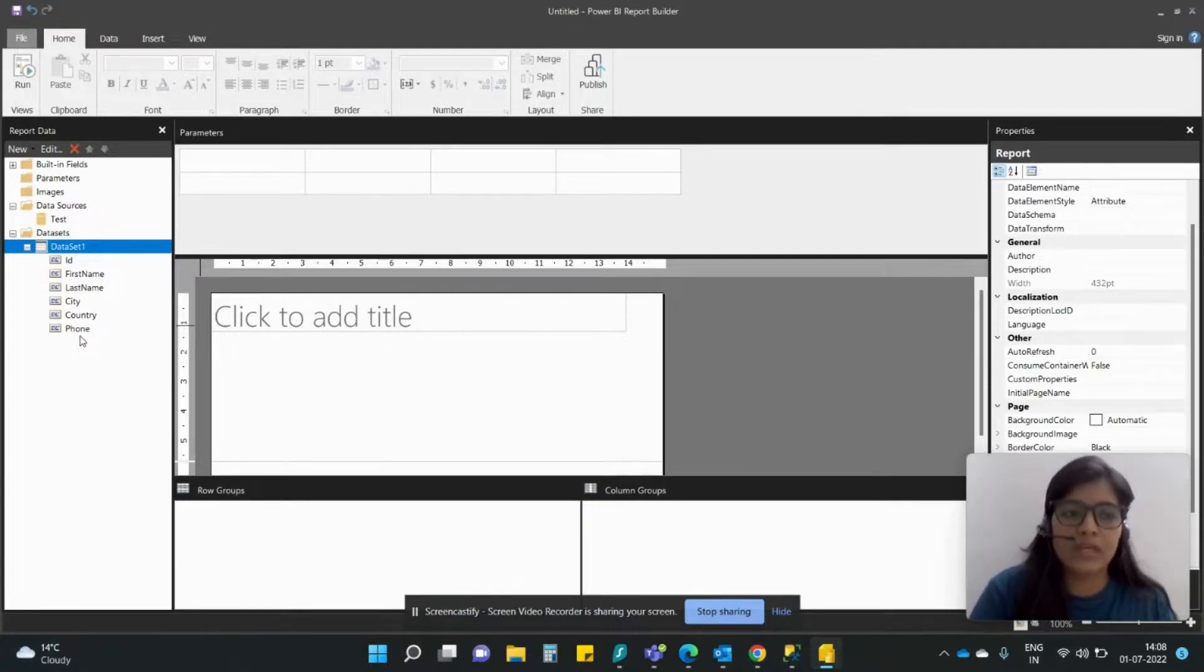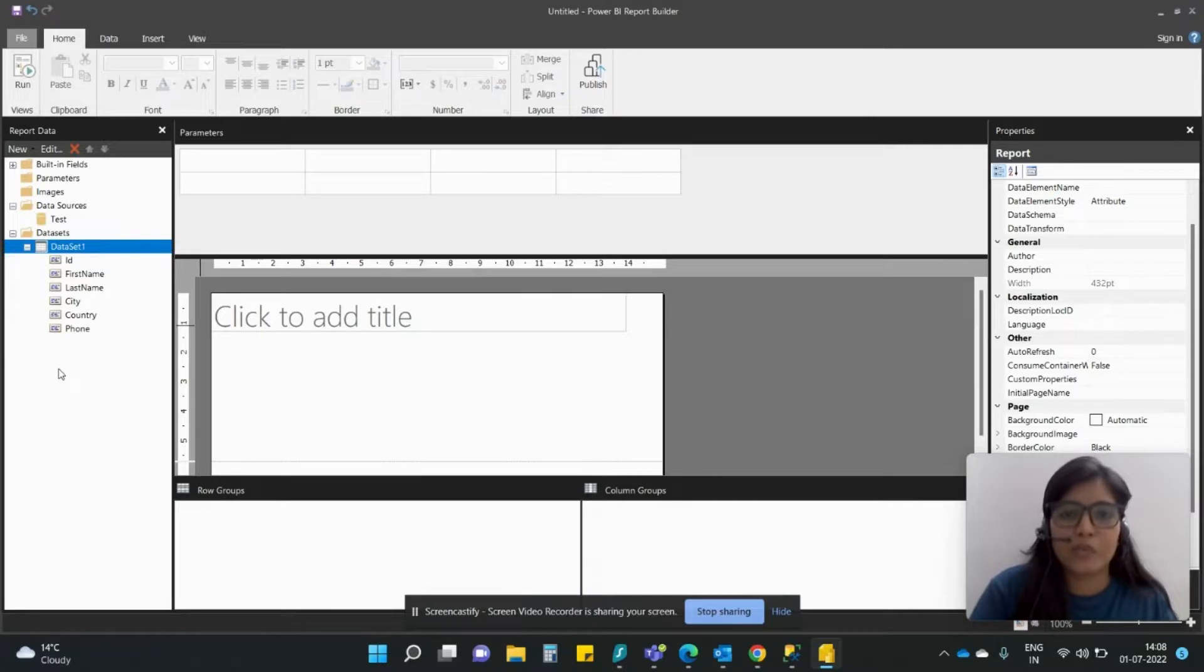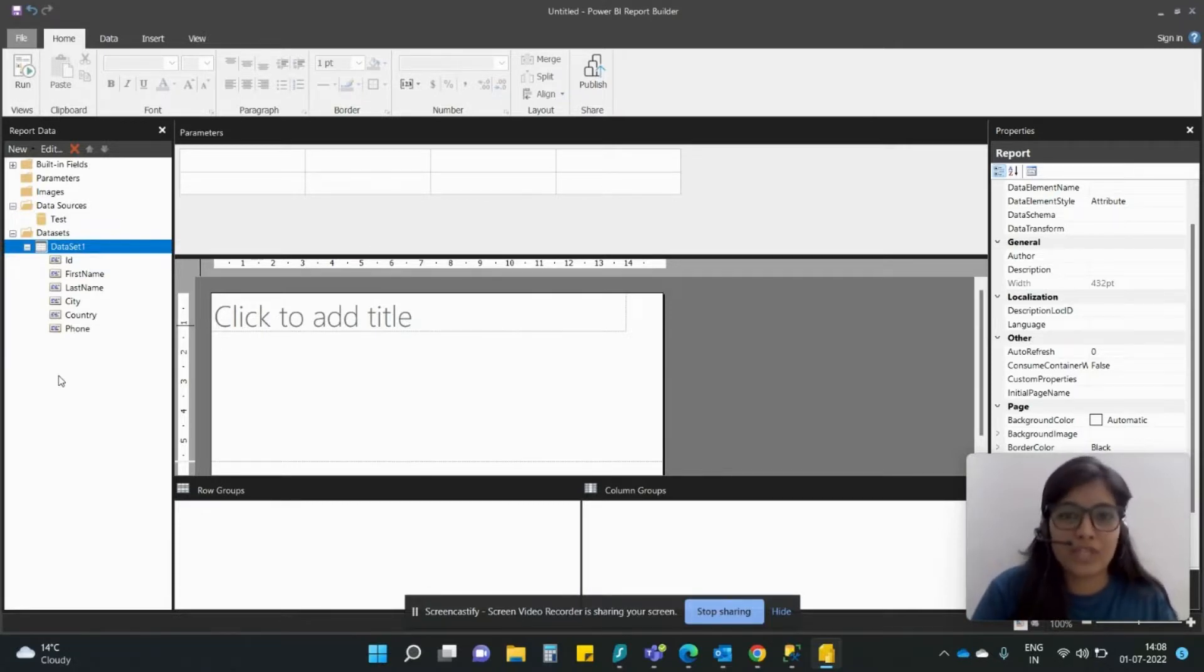So this is how we configure the data source and the dataset for a Report Builder. I hope this was informative. Thank you for watching.